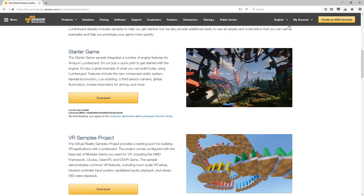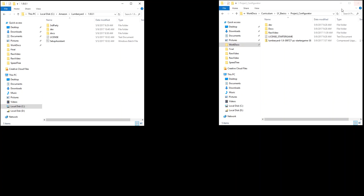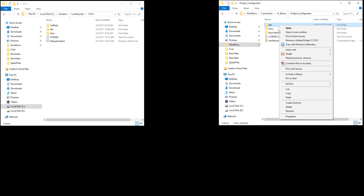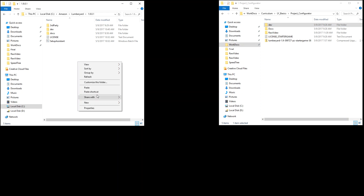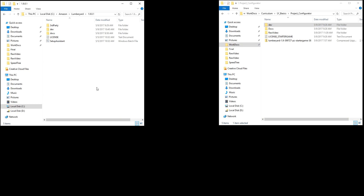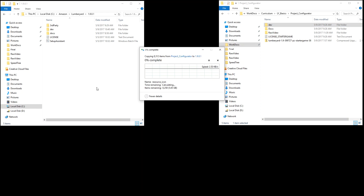Once you've downloaded the Starter Game package, extract all of the files and copy and paste the dev folder over your existing Lumberyard installation. Once all the files have copied, you're ready to launch Starter Game.